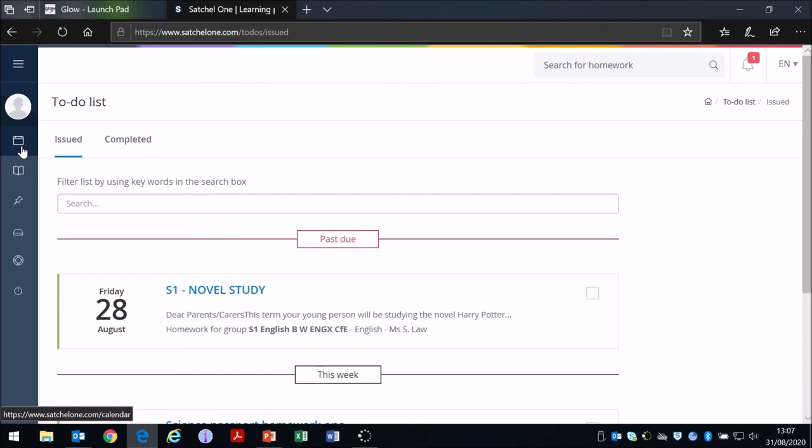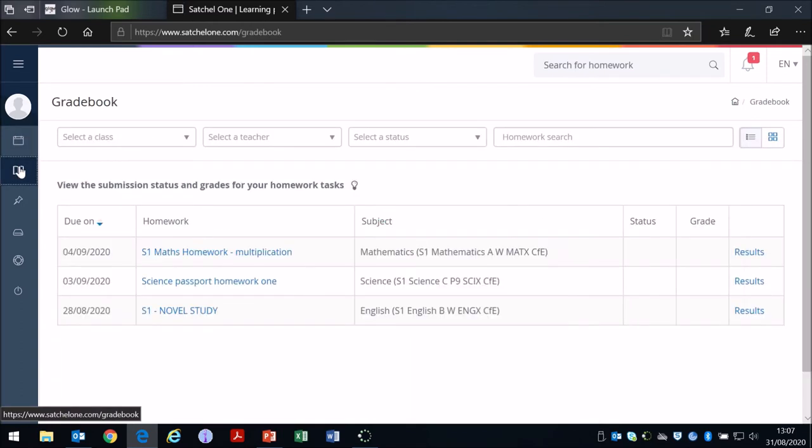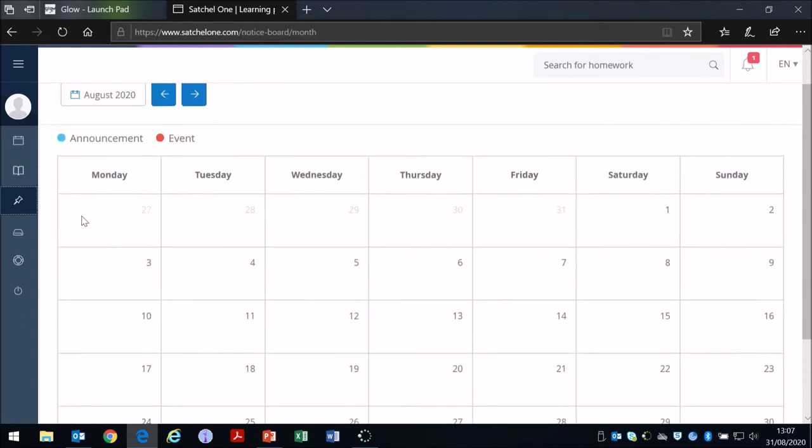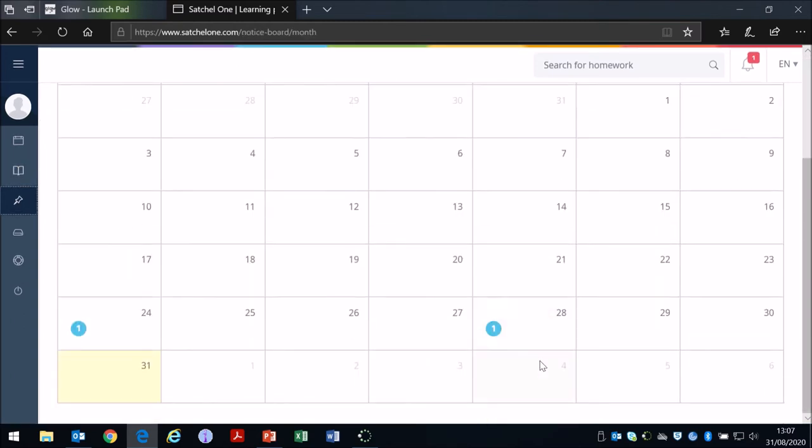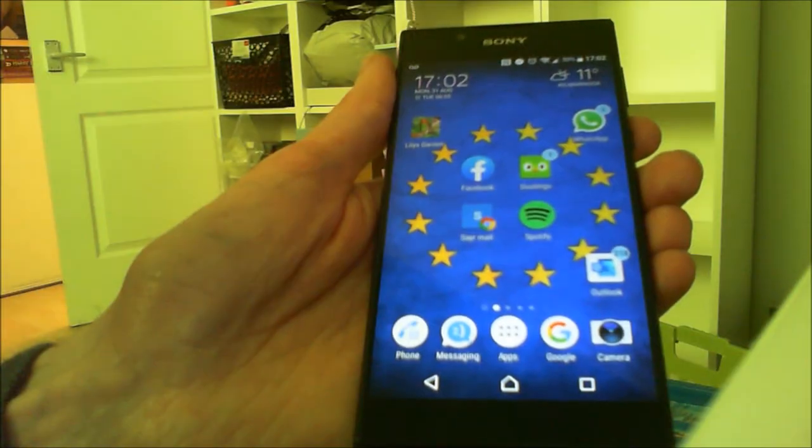There's notifications and the grade book is also accessible by pupils to show any feedback from teachers if they've decided to put feedback on Show My Homework on pieces of homework as well. There's a calendar where you can see announcements and events, for example this announcement from the maths department provided for any people who may be working from home.